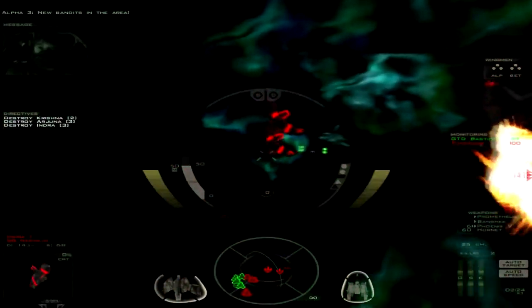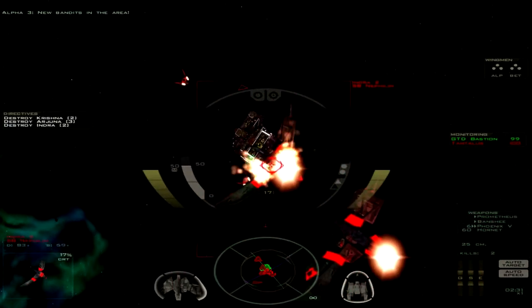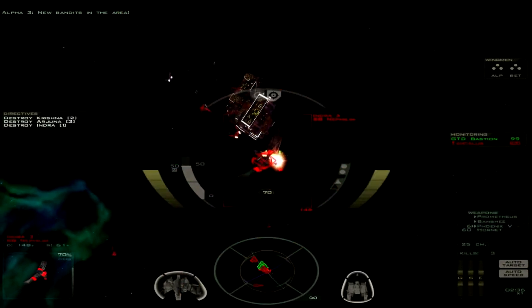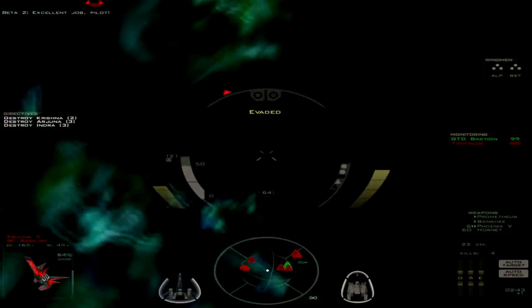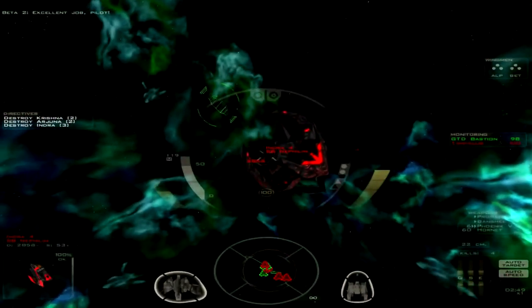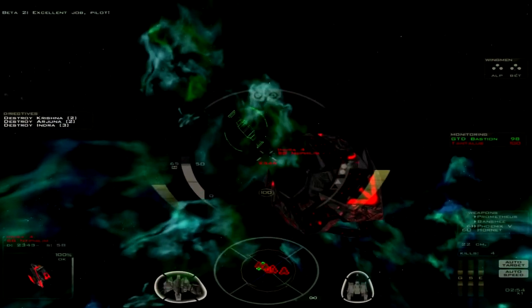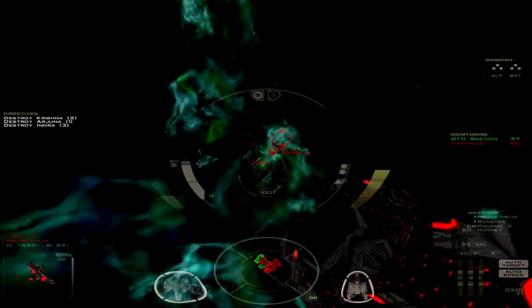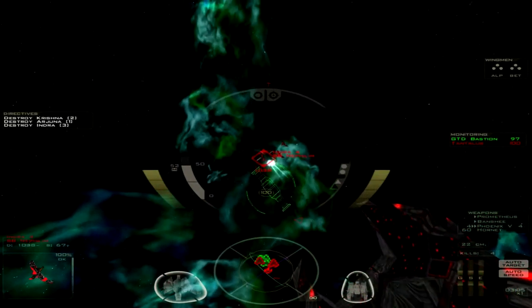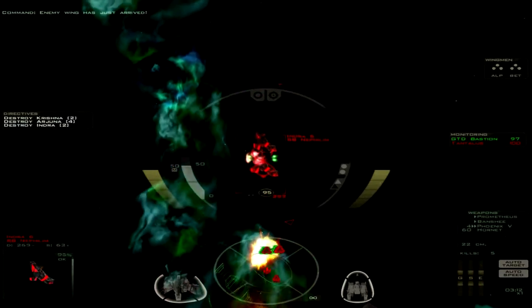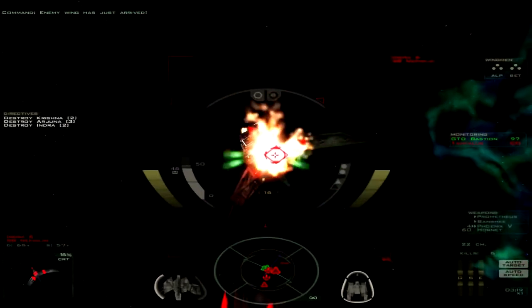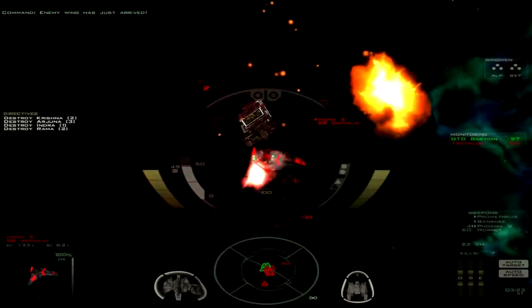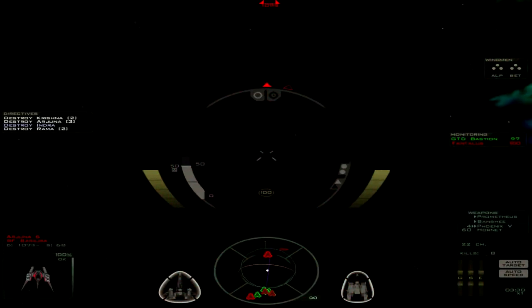New bandits in the area! Alright, let's take out these bombers before they can get in range and attack the Bastion. And then hopefully the Bastion can launch bombers or something. I don't know why it's not launching more fighters. Missiles need to evade. Alright, looks like Indra Wing is going to be the bombers. There's three of them. I think I see all three of them here, so none have gotten through the fire screen yet. The Bastion is taking some damage though, so that's not good. Down to 97%. One more bomber. Yep, that's it on bombers.